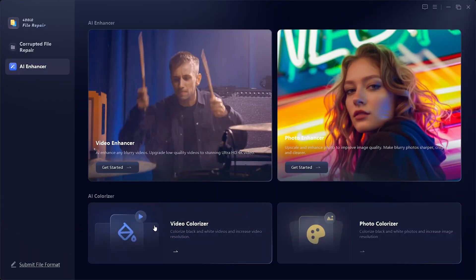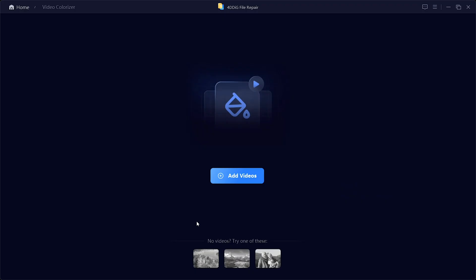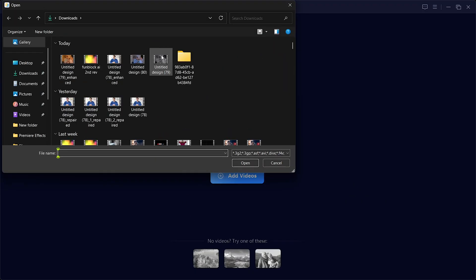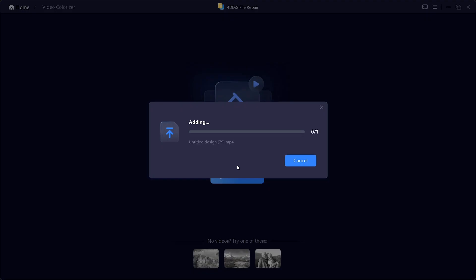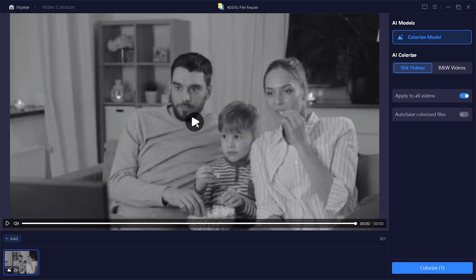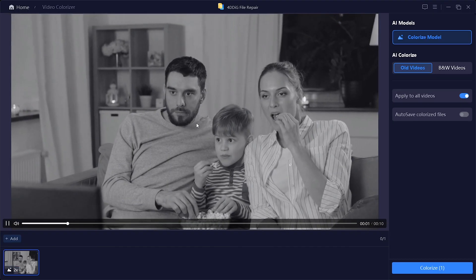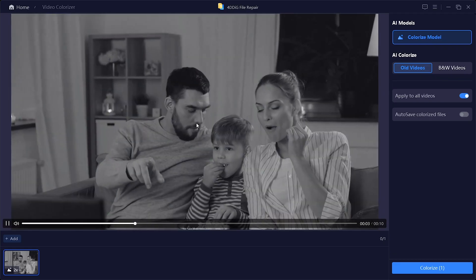After the enhancement is complete, you'll see a side-by-side comparison of the original and enhanced video. Finally, click Save to export your improved video. And there you have it — a much sharper, high-definition version of your footage with crisp details and improved resolution. Now let's check out the AI Colorizer. Here I'll select the Video Colorizer option and upload a black and white video. For this example, I've chosen an old family video. As you can see in the preview, it's completely black and white.